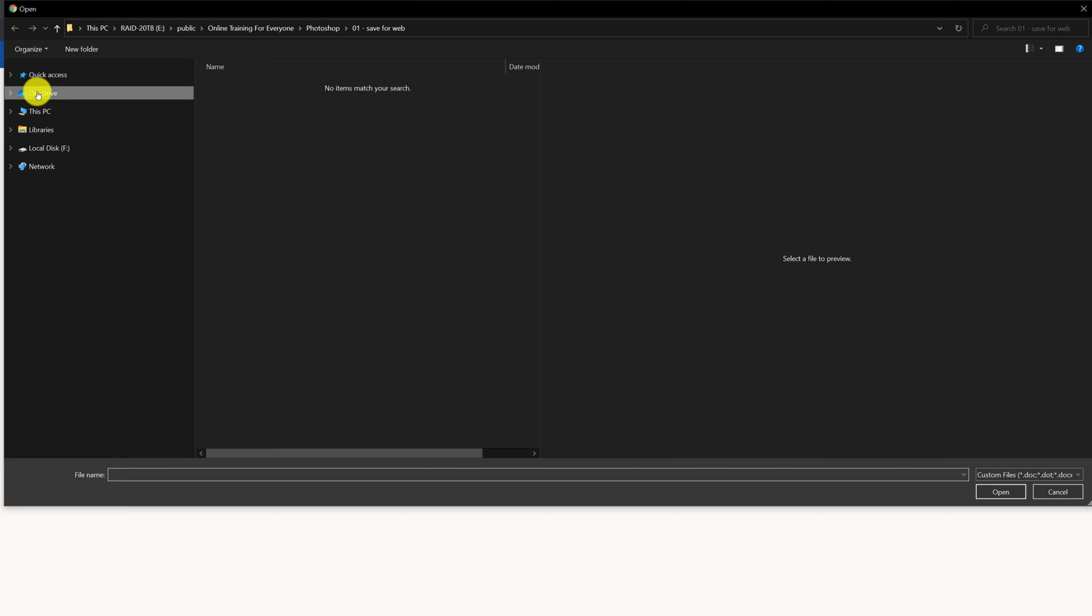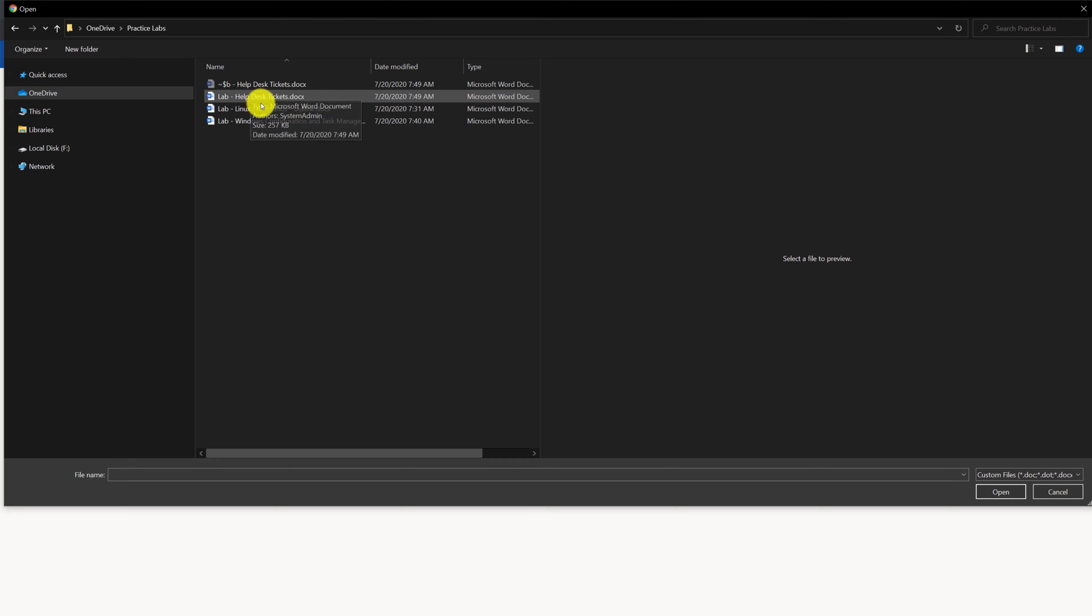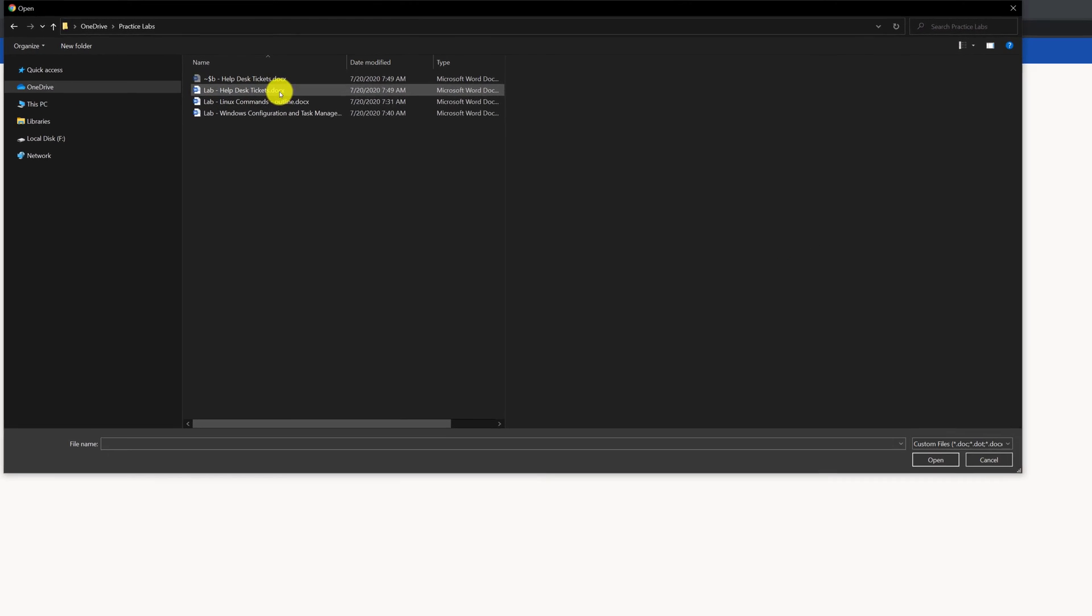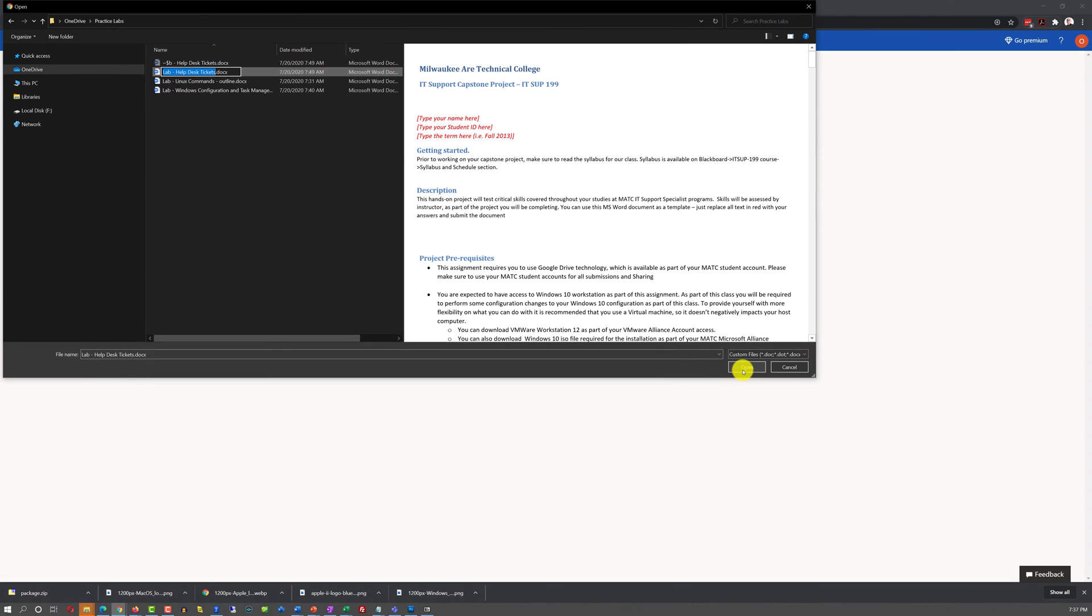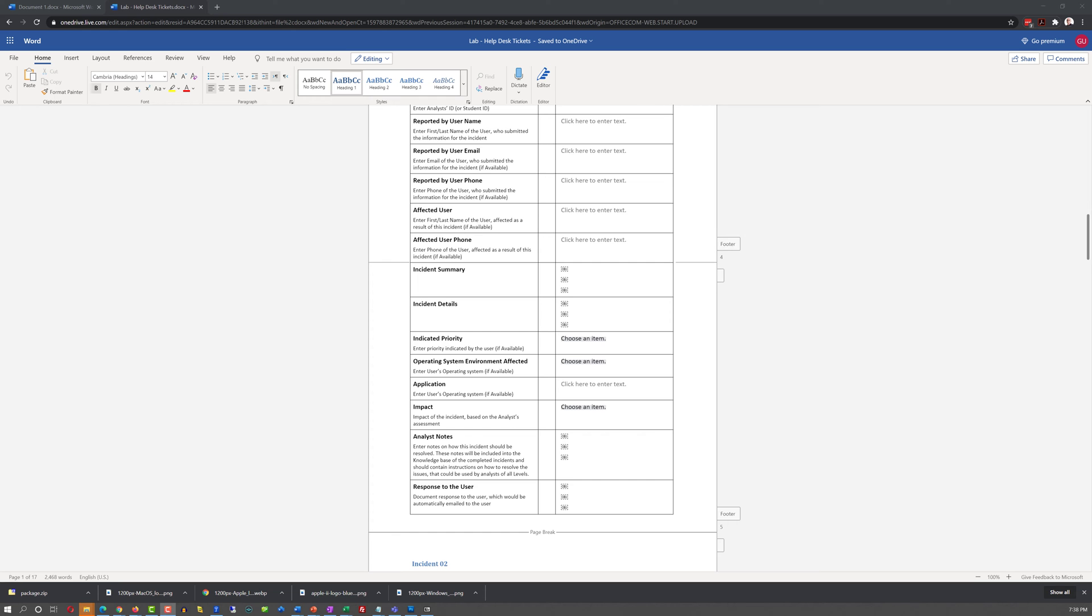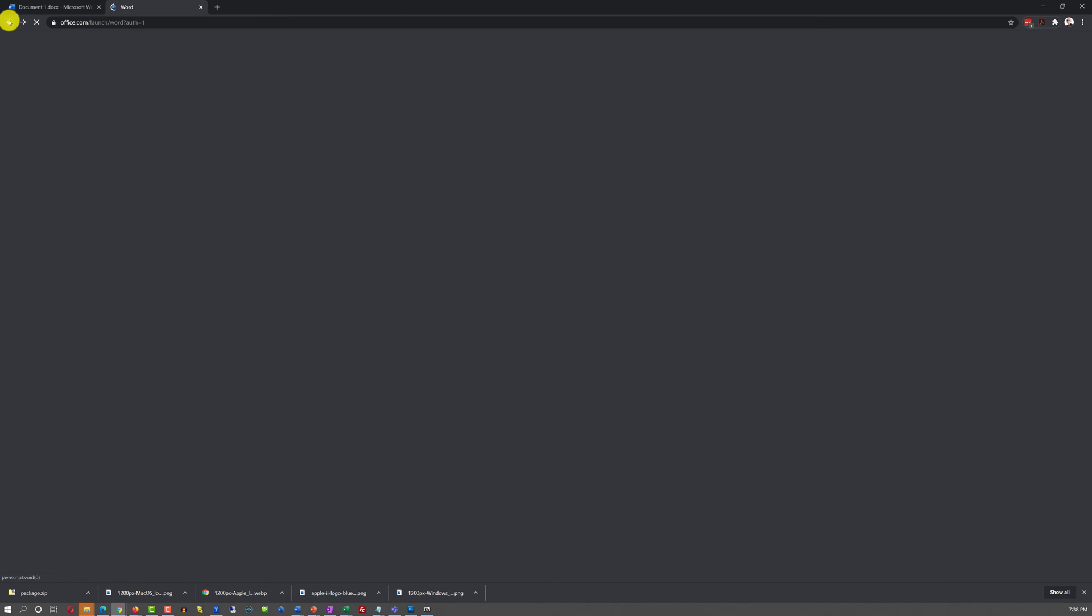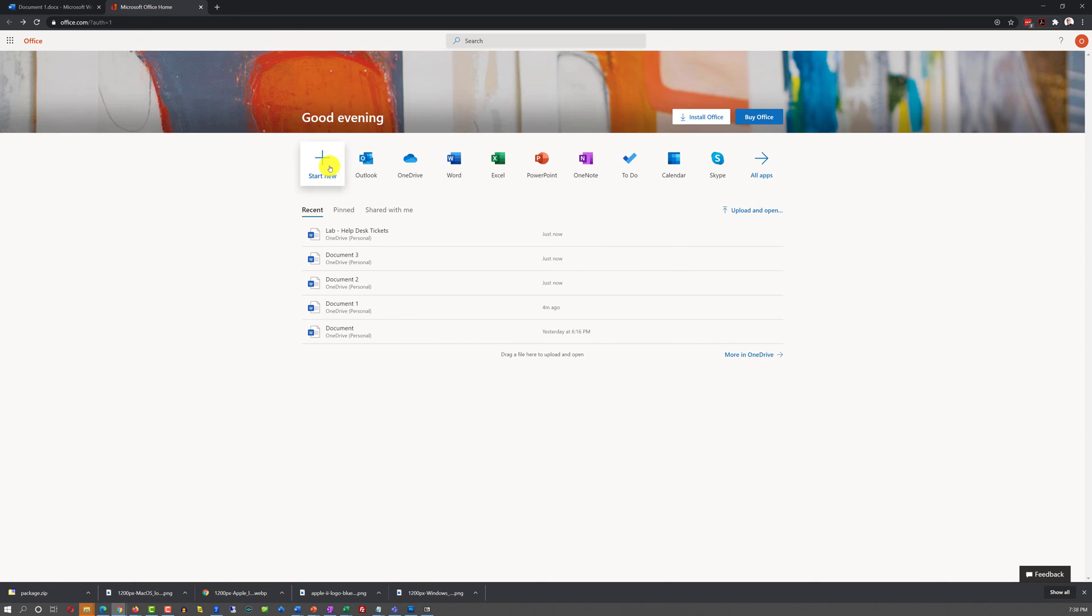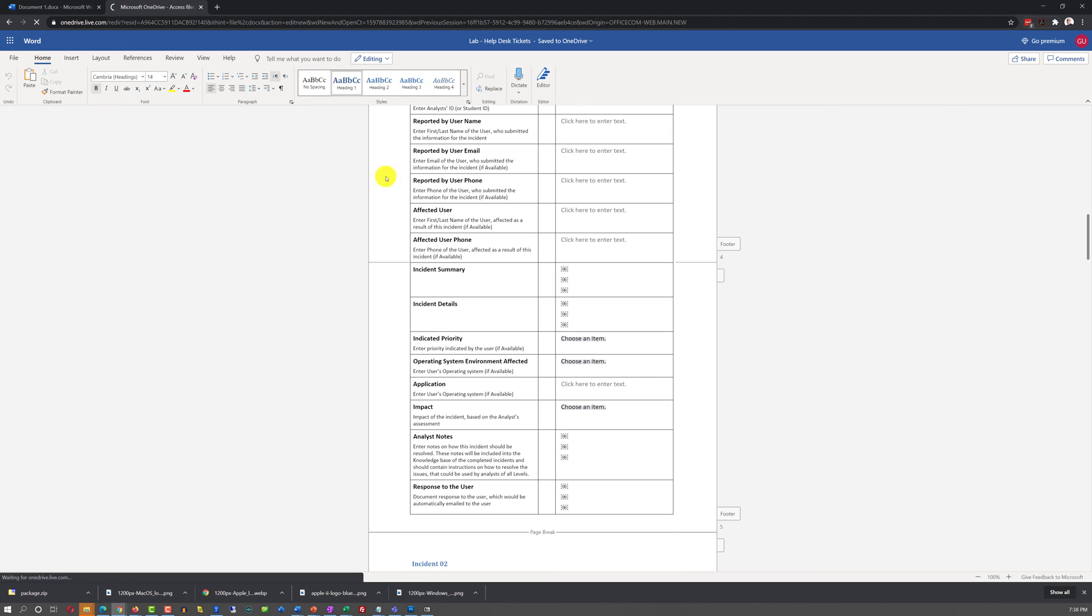For example, I have a series of documents on the OneDrive for my practice labs, and I can upload and bring it up right into Word Online. I am going to navigate back on the Start page, and start new Word Online document.